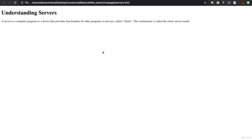Basically, a server is a destination where your website is kept for people to access. Even your laptop can be a server if your website is stored there. But often we buy it from server companies because for our website to be accessible at all times, the server should be on and connected to the internet at all times.